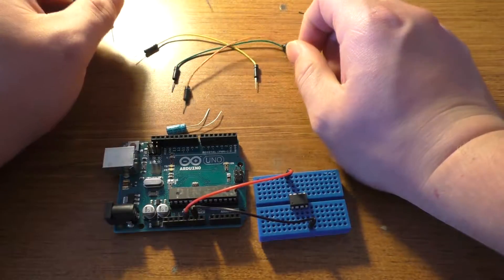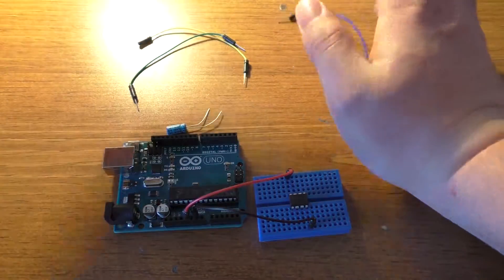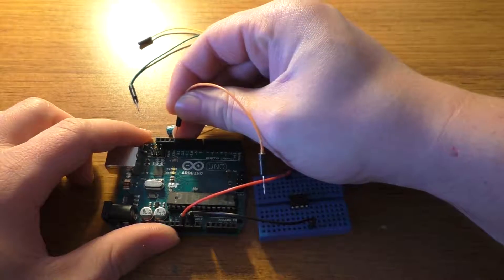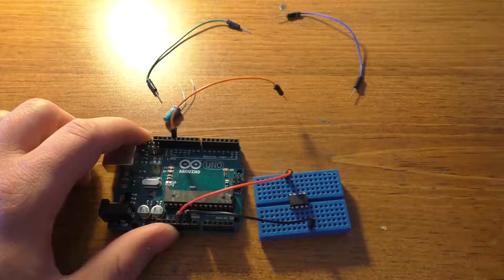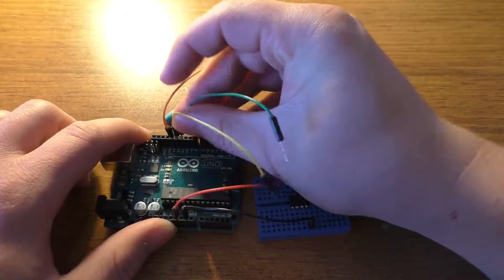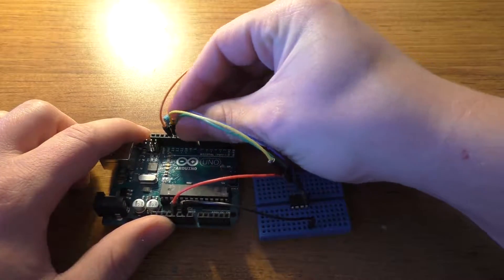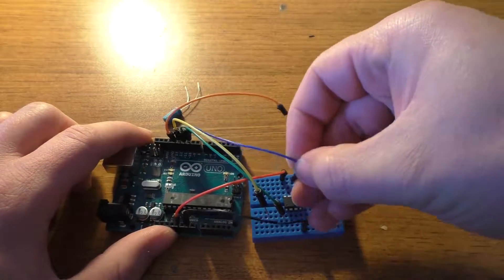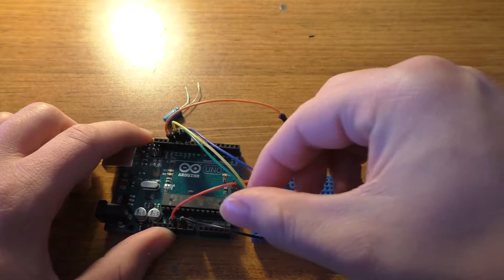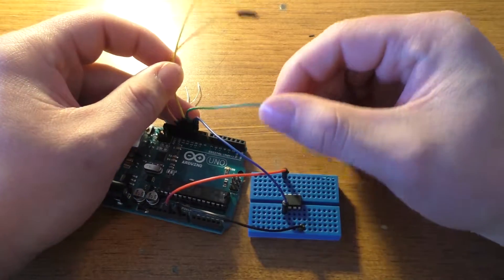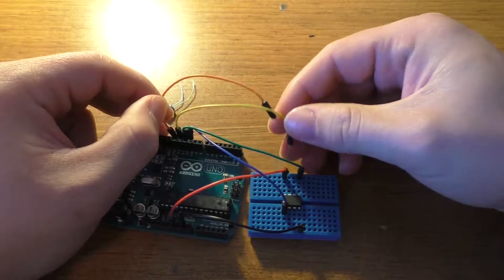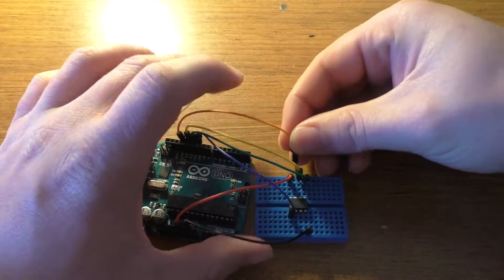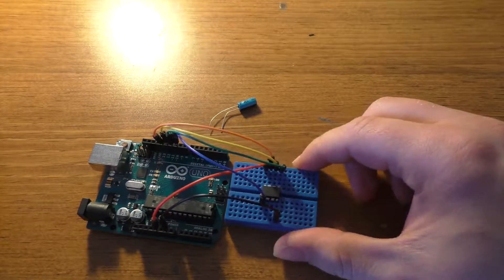Next we're going to take these 4 wires and we're going to use pins 13 down to 10 on the Arduino here. I'll just hook all these up first. Pin number 10 will go to pin number 1 on the IC over here, and that is for the reset pin. Pin number 11 goes to 5, 12 goes to 6, and 13 goes to 7. We have the wiring set up.